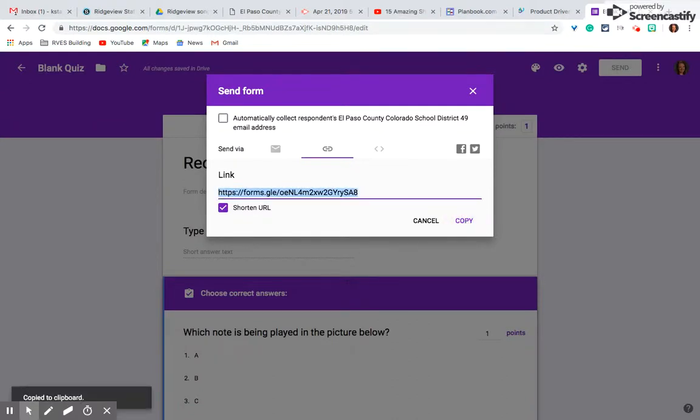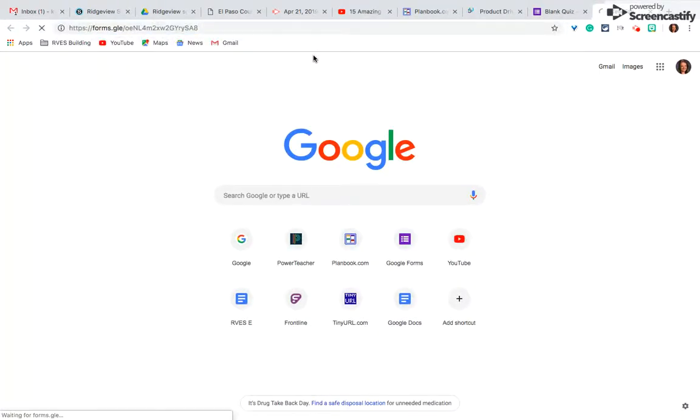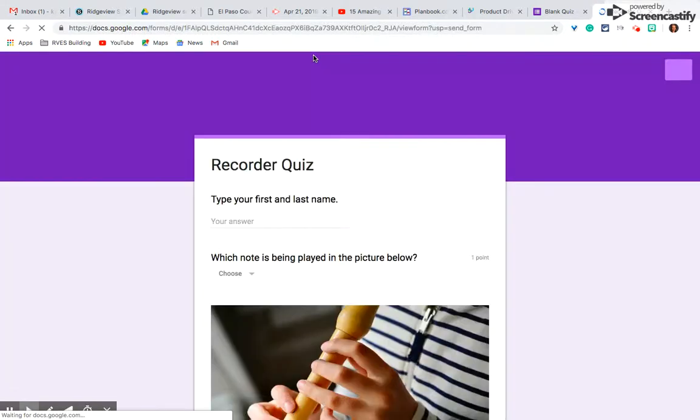Let me just put it into a new tab to show you. If they type it in right, it takes them straight to the quiz. They don't have to sign into Google or anything. It's amazing.